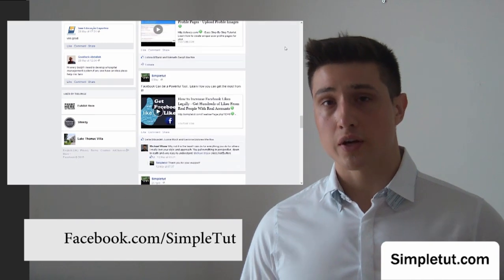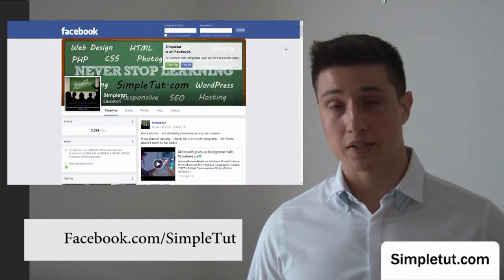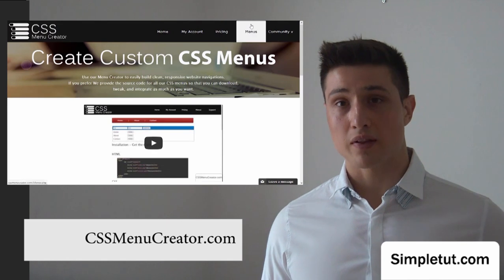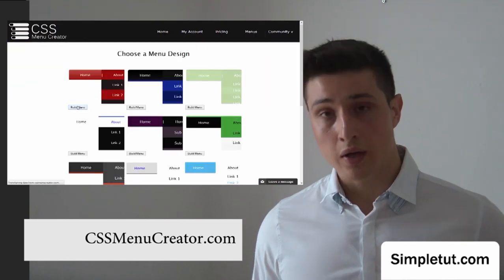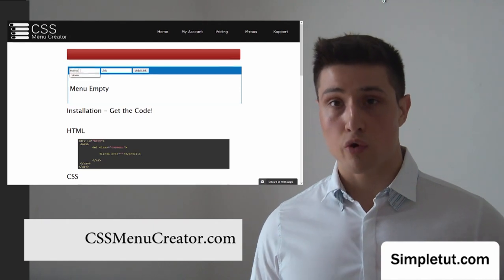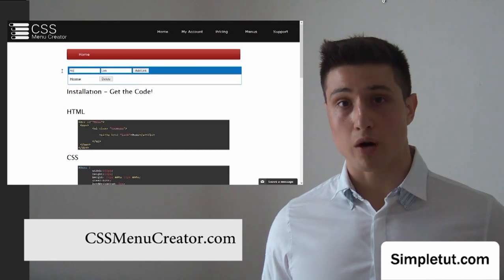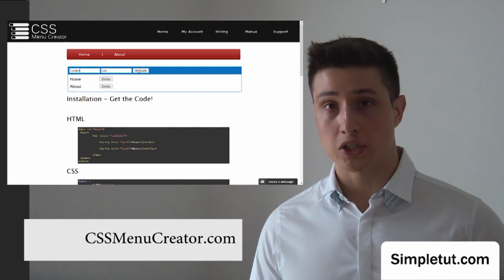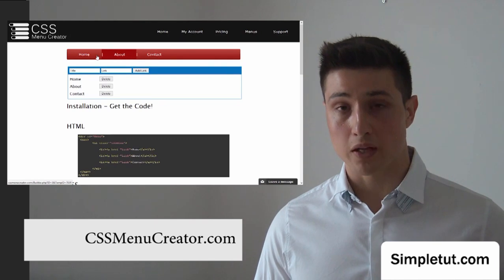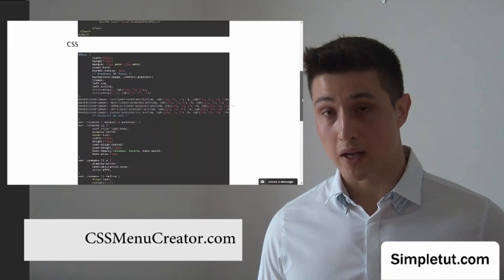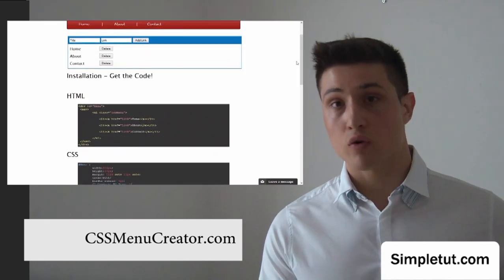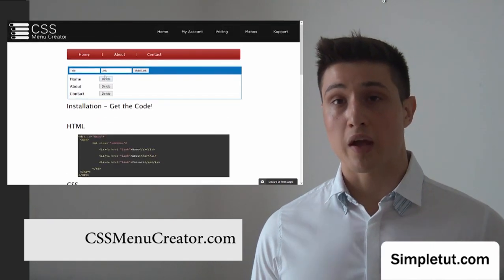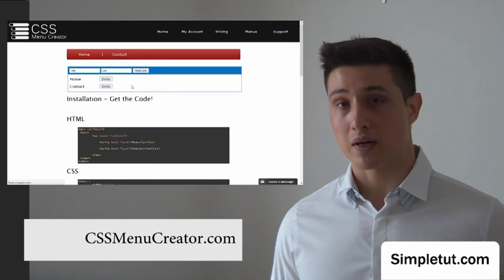Before you go, check out one of our latest projects: cssmenucreator.com. This is a fantastic resource that cuts your development time and makes building websites easier, because it writes the CSS menu code for you. You can select from a growing range of pre-built CSS menus, use the built-in application to build your menu options, and then install that menu on your own website in Dreamweaver or whatever web application you're using — simply copy and paste the code, with video tutorials showing you how on a step-by-step basis.